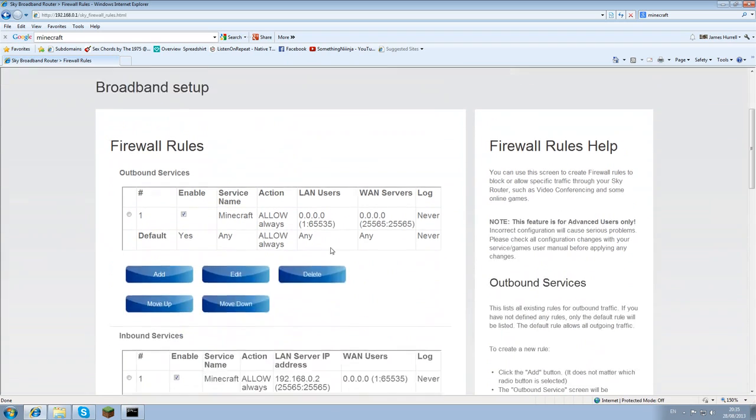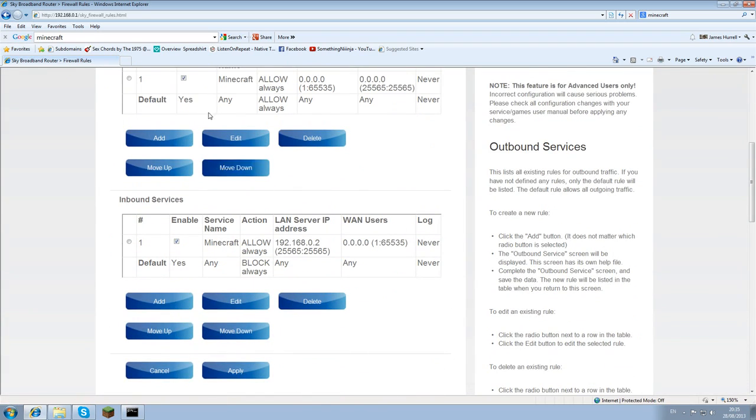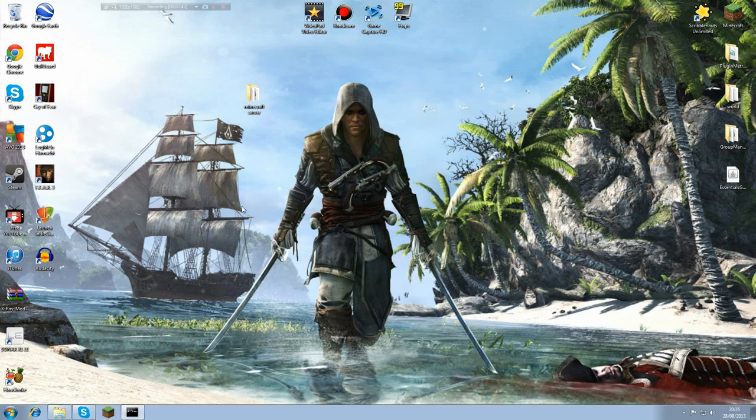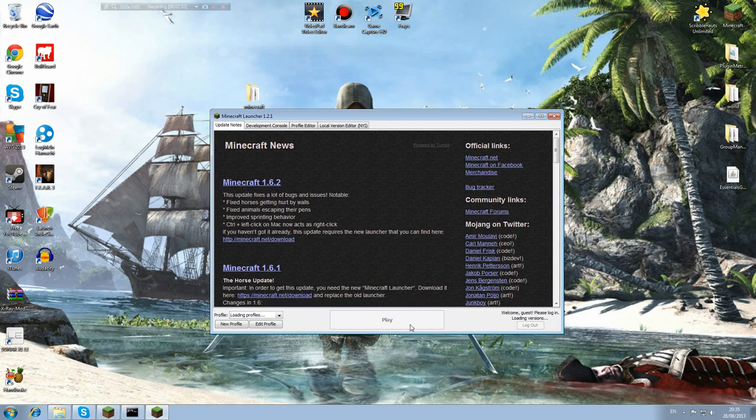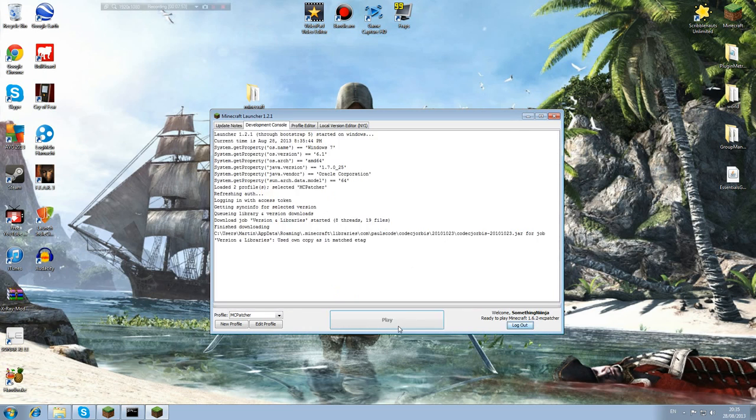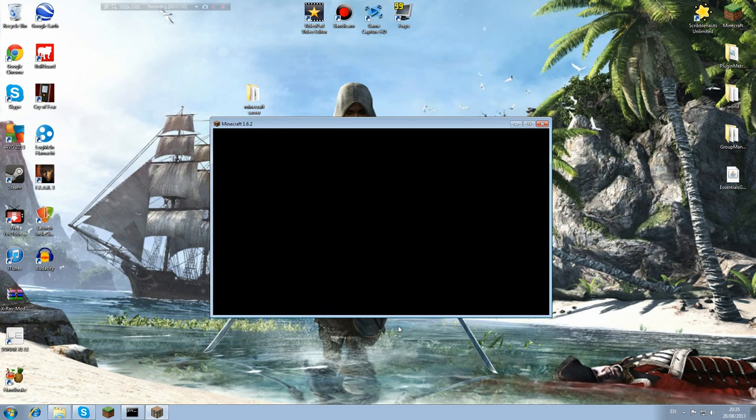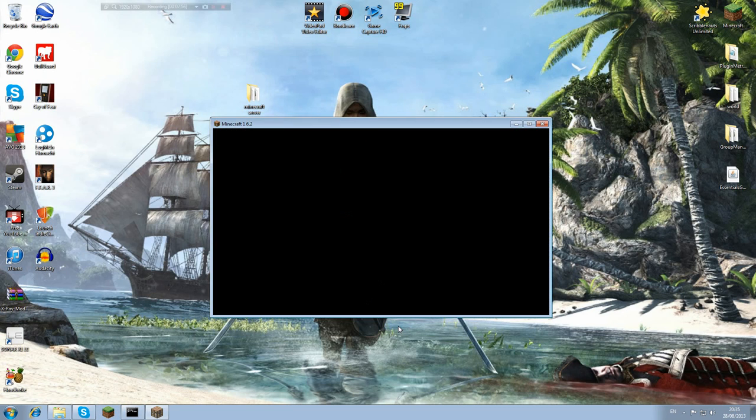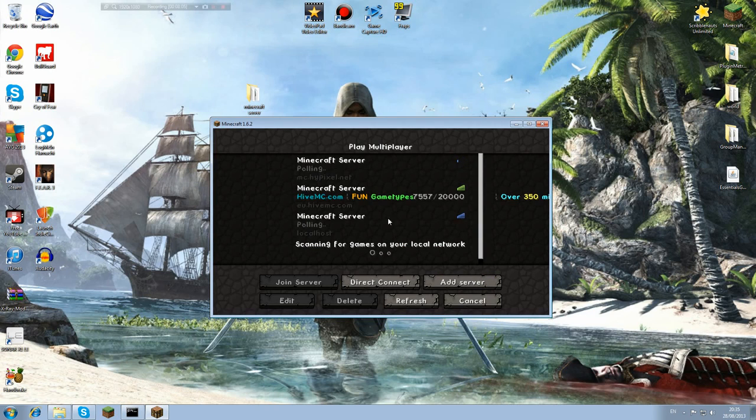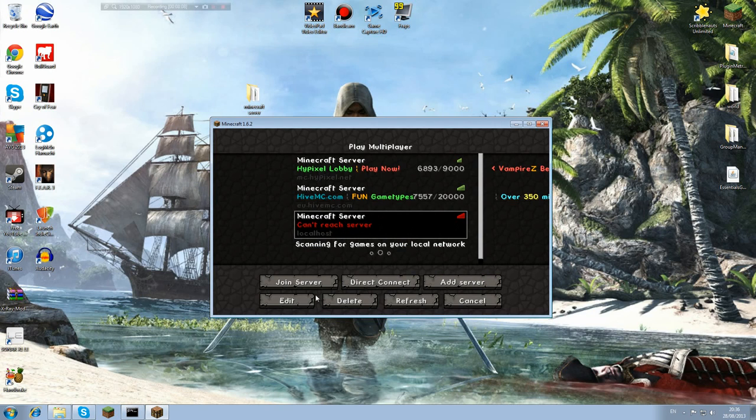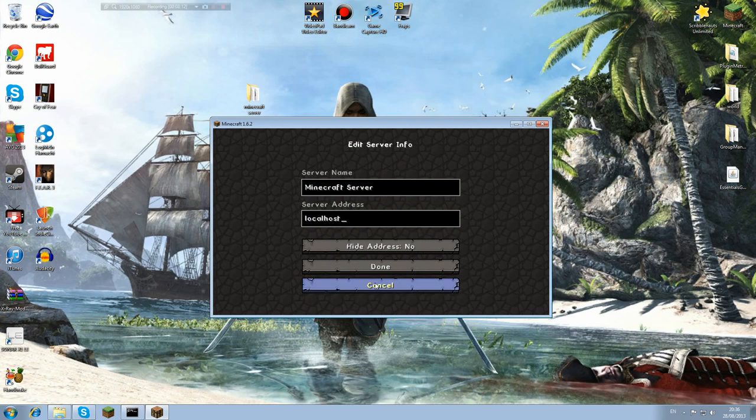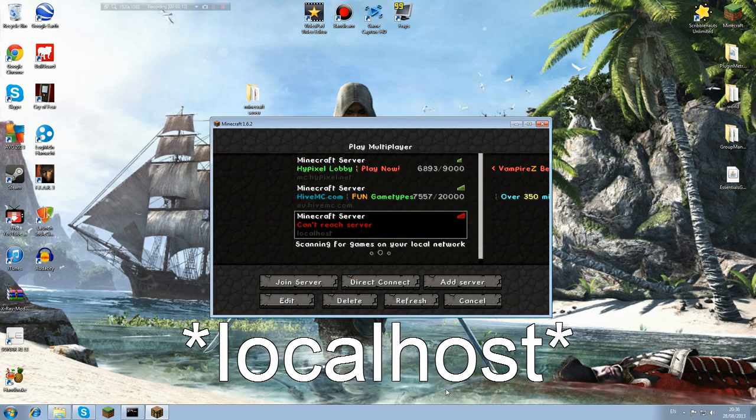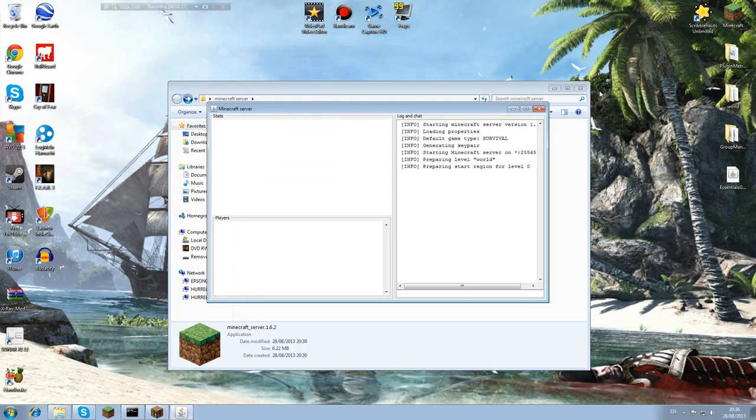So that's all done now. That will mean that you have now port forwarded and you can close the internet. You then want to open minecraft. Obviously you need an account for this. I'm not going to spell that out for anyone. I'm using Spax Pure BD Craft. Just type it in on the internet if you want to use this texture pack.